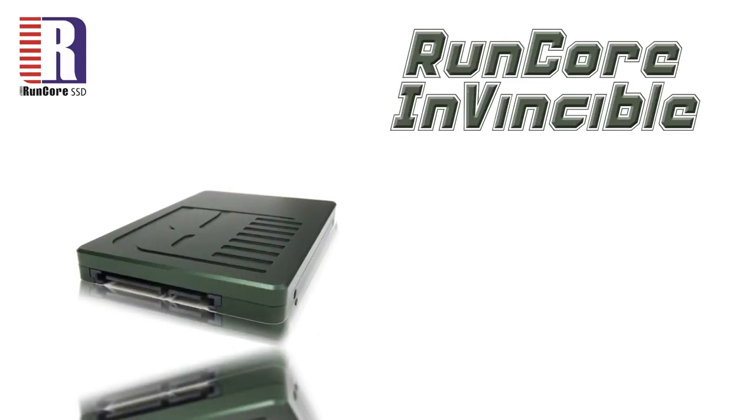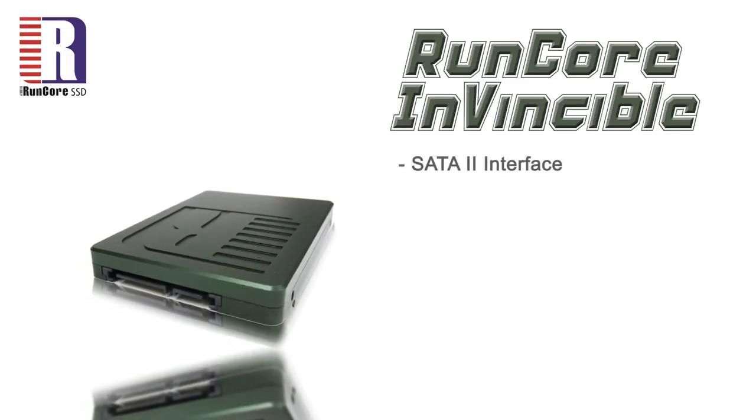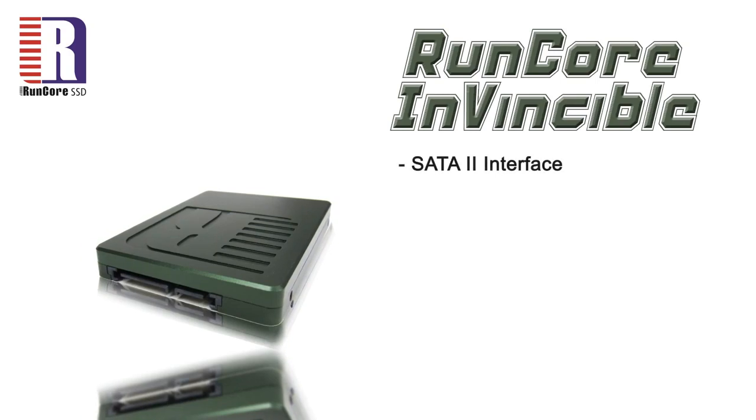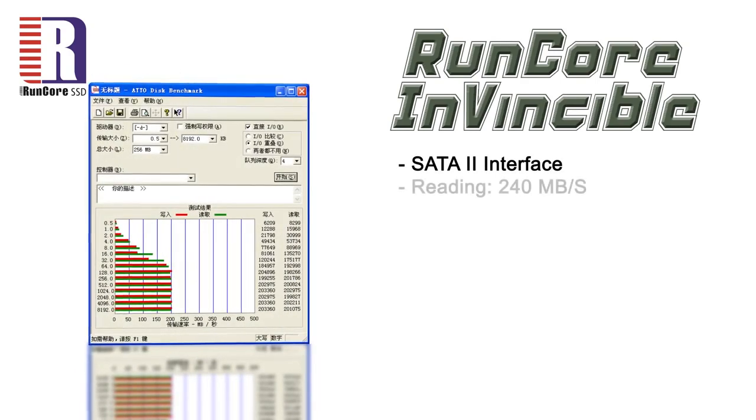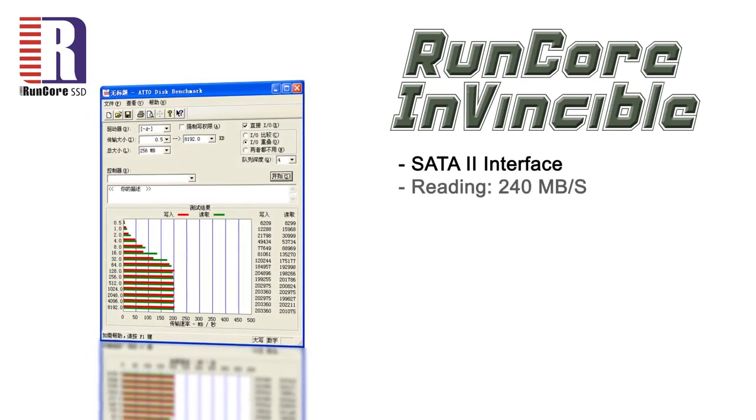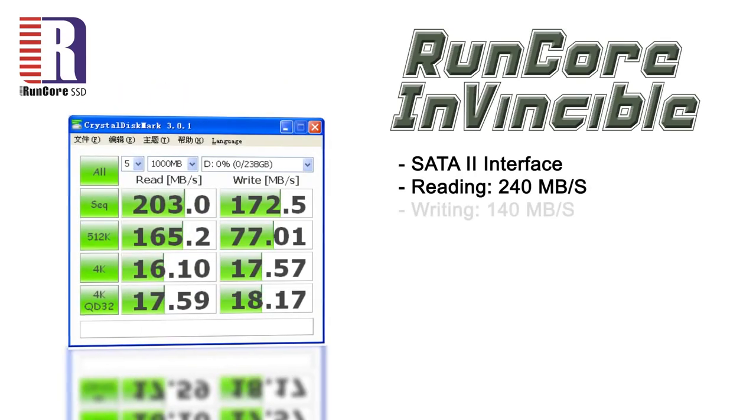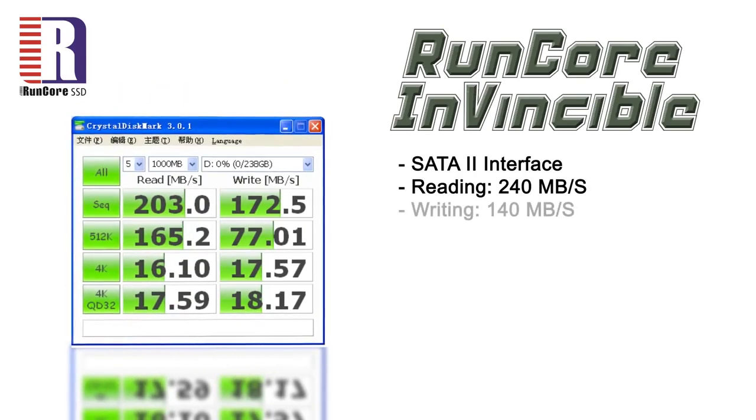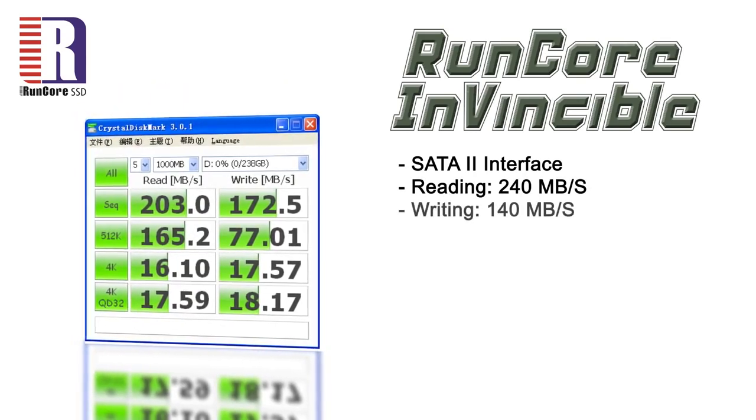RunCore Invincible is using the SATA2 interface, with which can reach 240 megabytes per second when reading and 140 megabytes per second for writing.